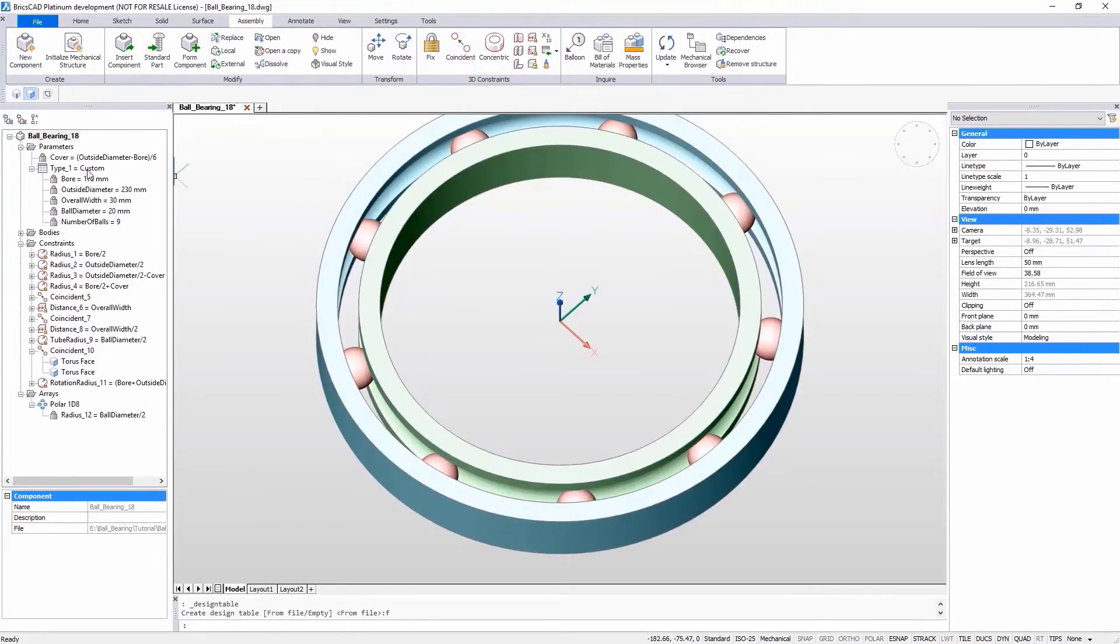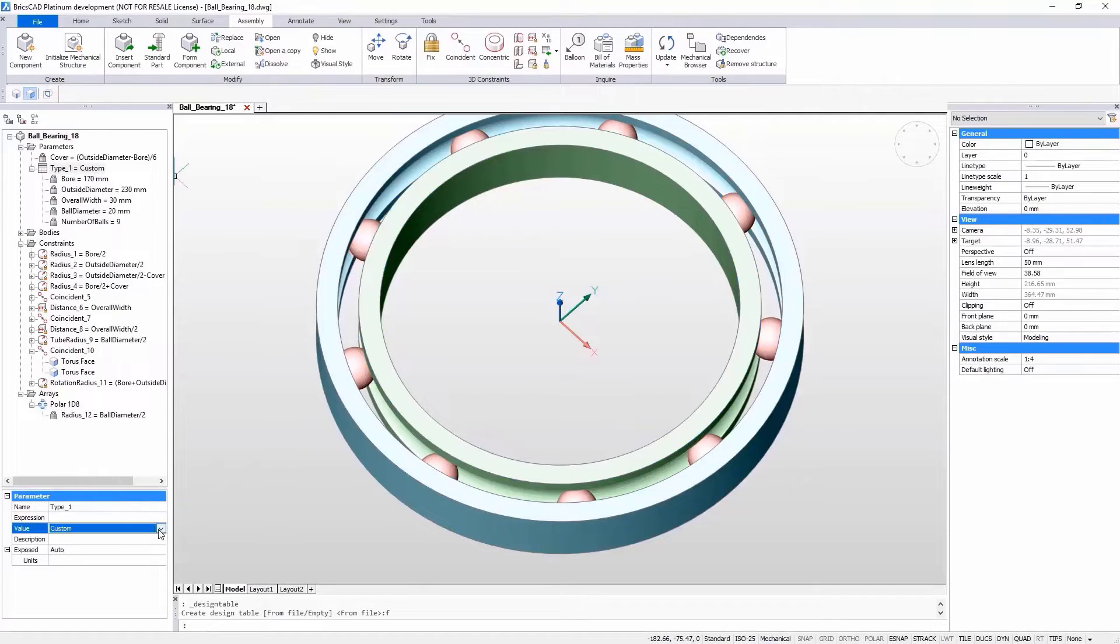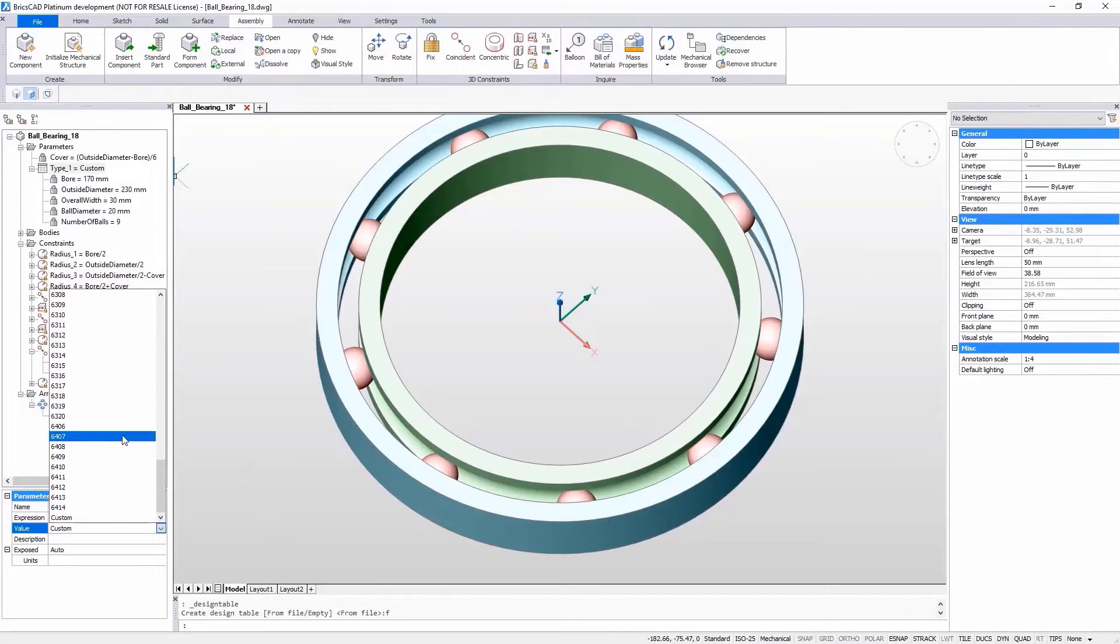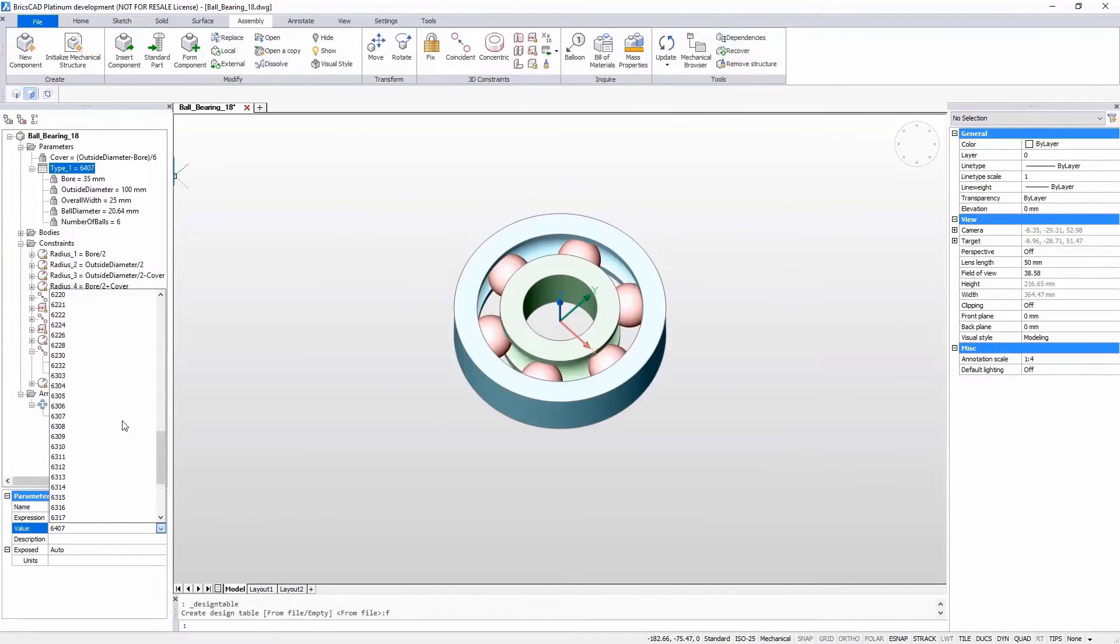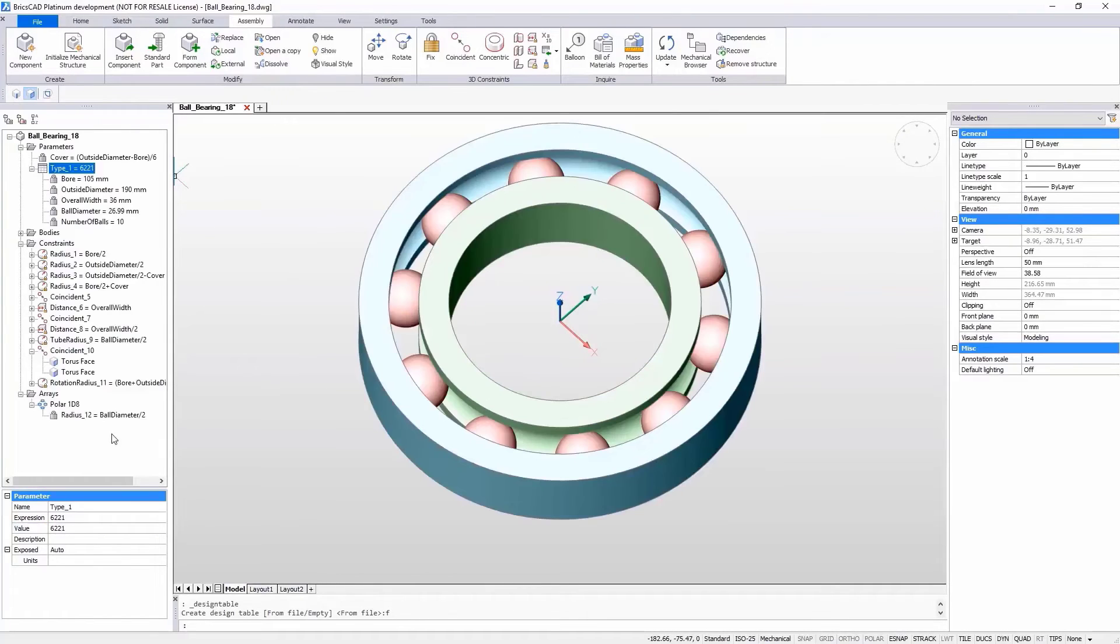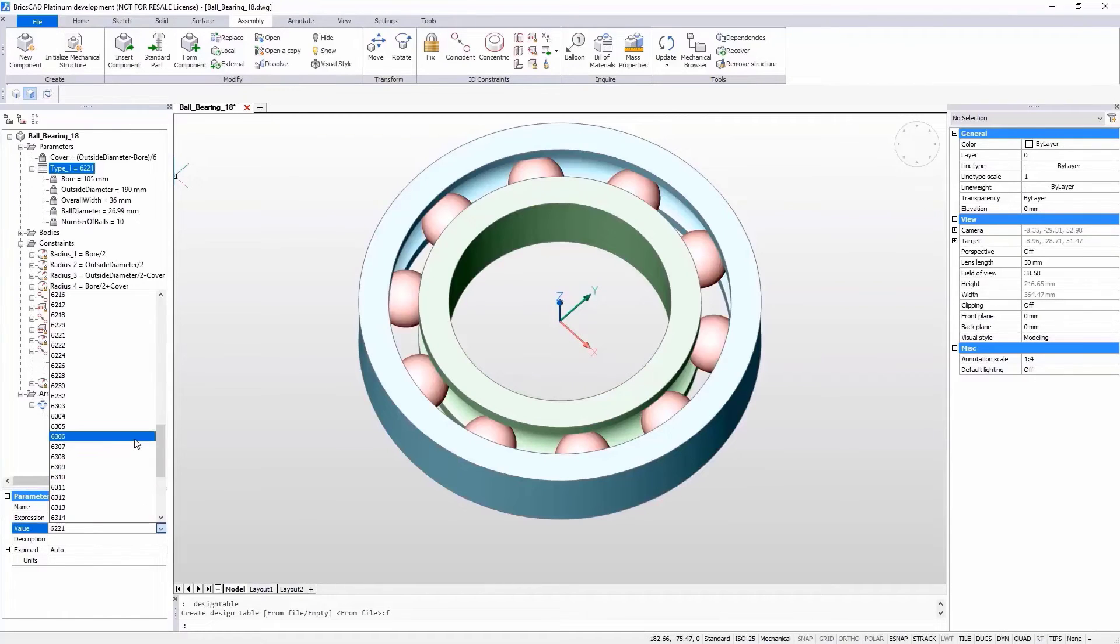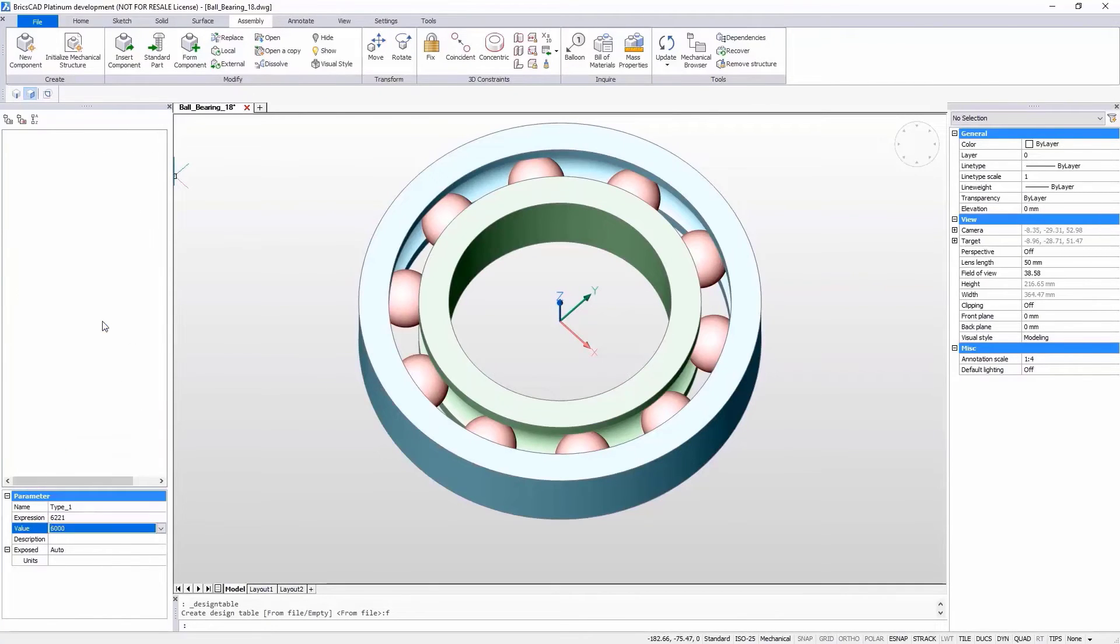2D drafting and drawing creation is also easy and efficient, allowing you to get the right, accurate documentation downstream to production in as short a lead time as possible.